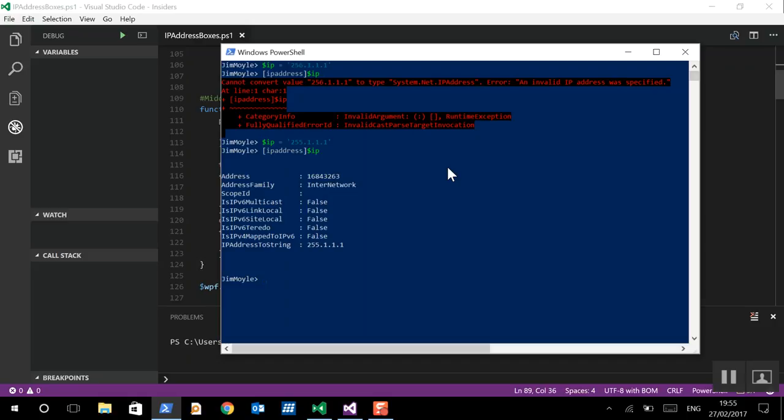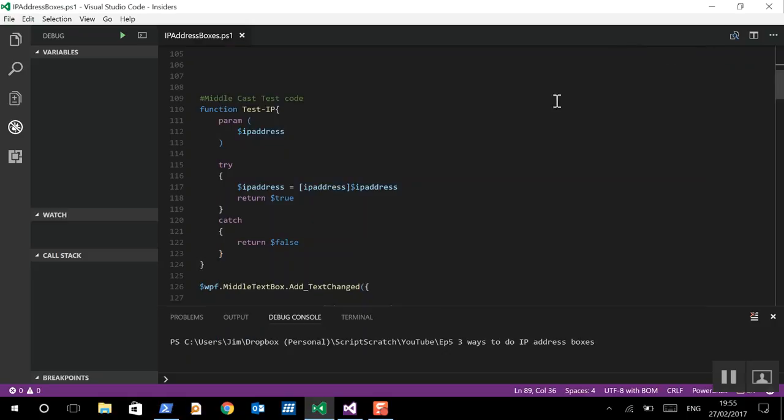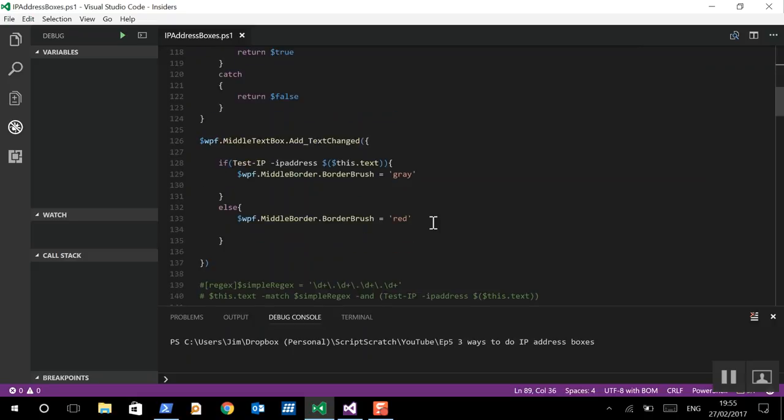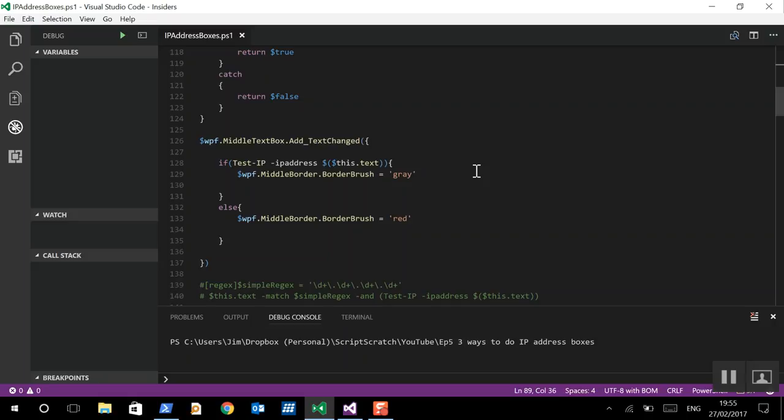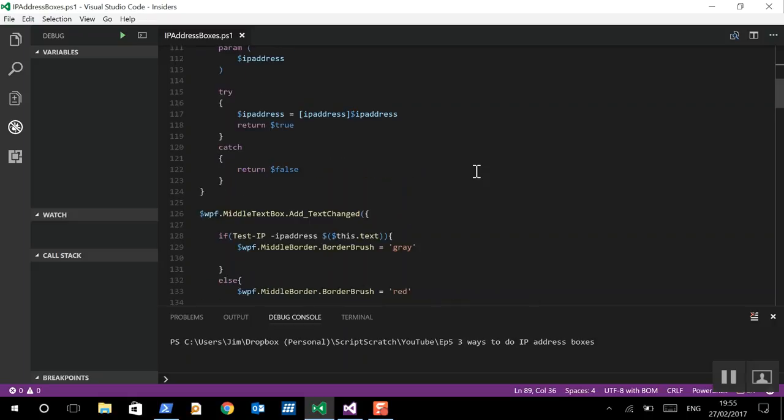So, instead of making a regex, we can just ask the OS if it's a decent IP or not. That's all we're doing here. And, we're using this function in the text changed event. If test IP minus IP address. And, we're taking the output of the text box. And, if that succeeds, then grey. If it doesn't succeed, then red.